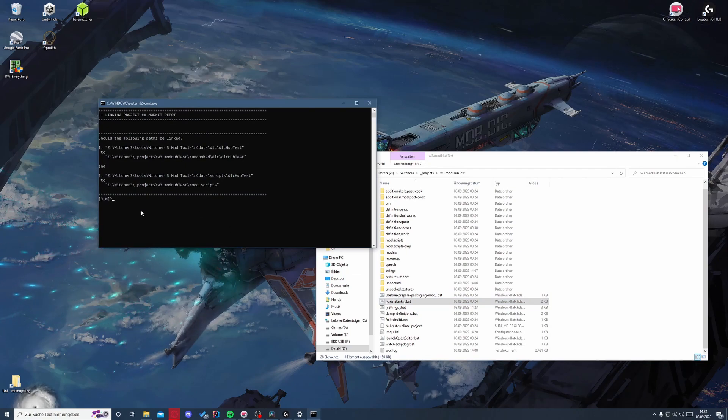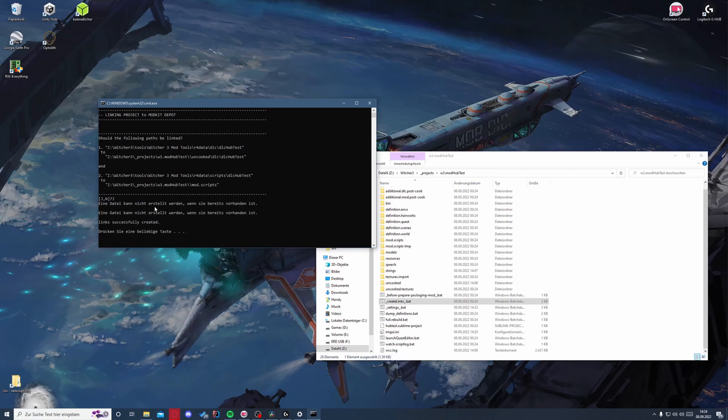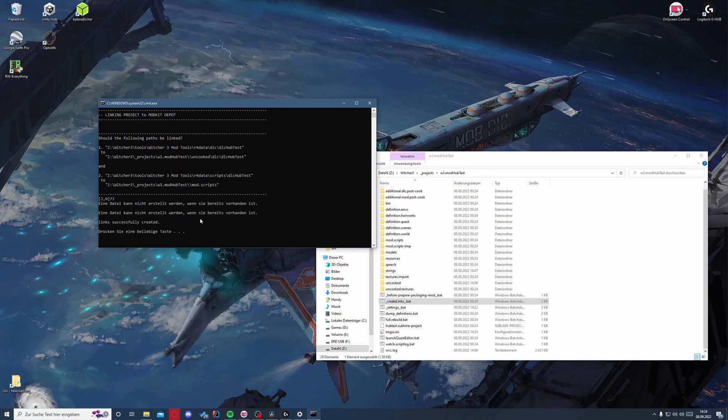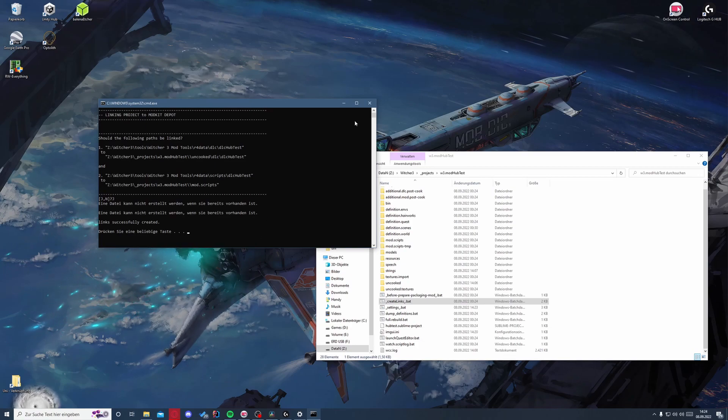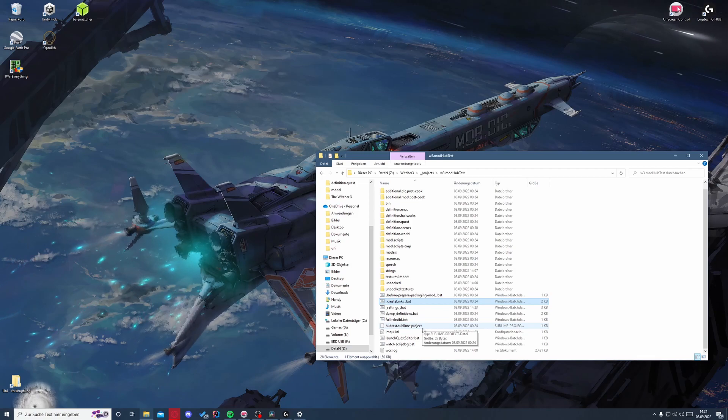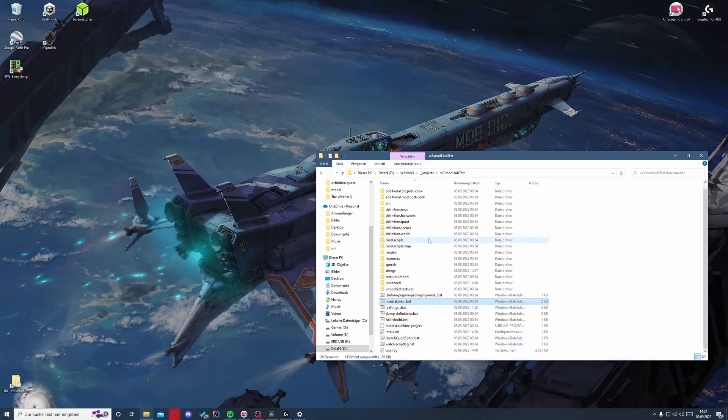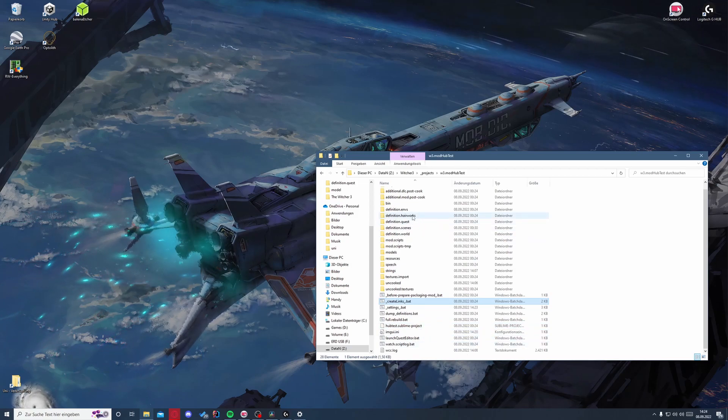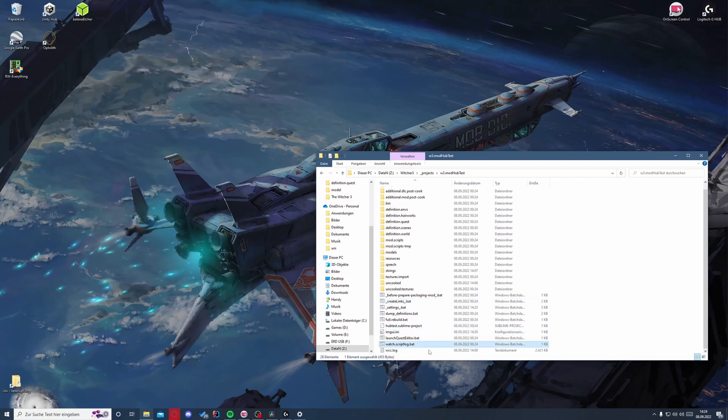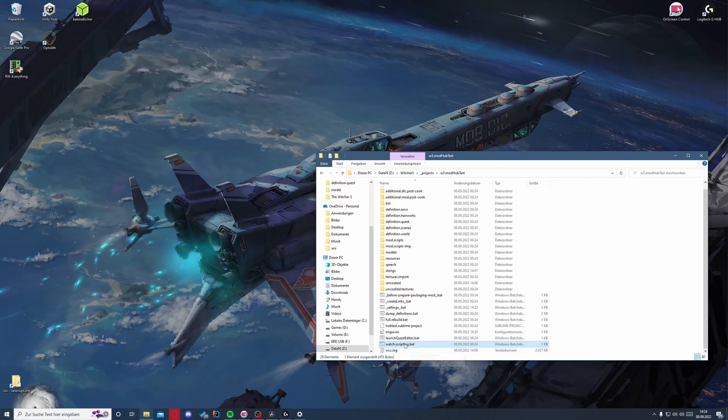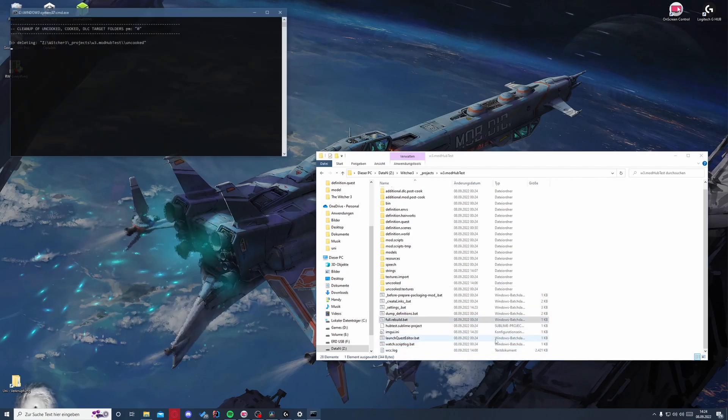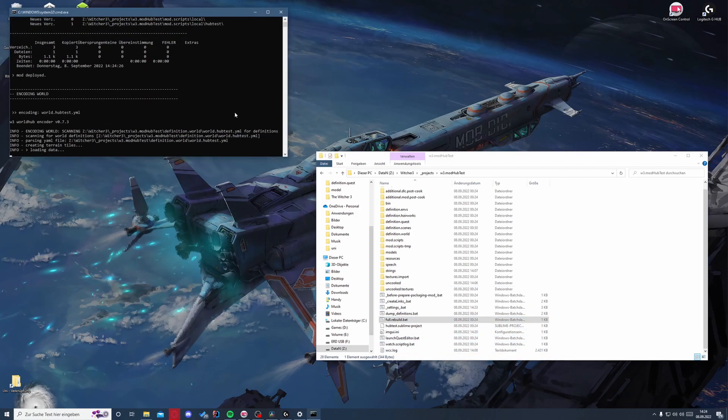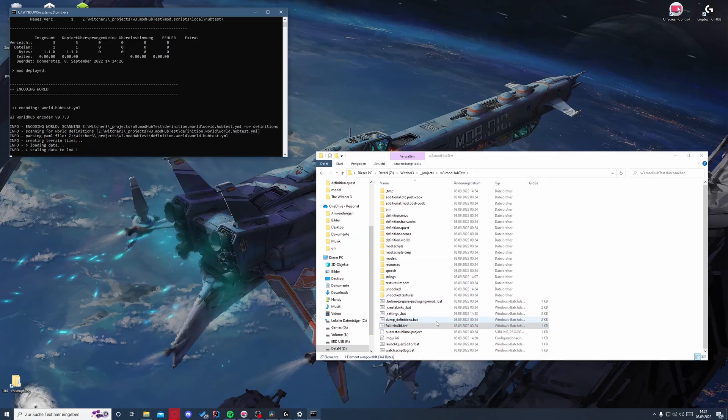We save this and close it. Then we have to create the links and press yes. I have done that already, but there should be no mistakes here. Otherwise you have made something wrong and have to repeat it. And for the last part we will start along the game in the background, so we go full rebuild and run that. This will take a moment as well.